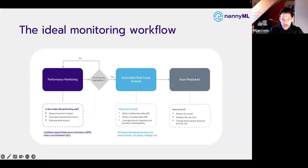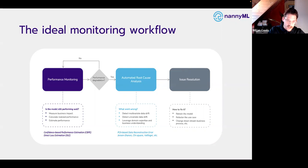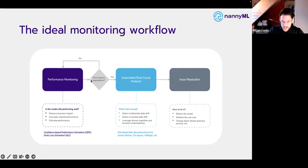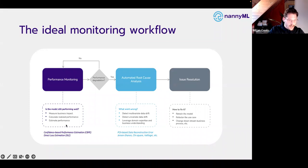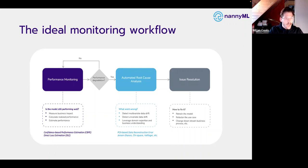Once we've established what went wrong, we can fix it — that might be automated as well. That could be retraining the model, refactoring the use case, changing downstream business processes, or falling back to a previous model checkpoint. This whole performance monitoring has three parts: measuring the business impact, calculating the realized performance, and estimating performance. Estimating performance is specifically something for which we've spent a lot of time developing algorithms — used when the ground truth is delayed and we can't calculate realized performance.